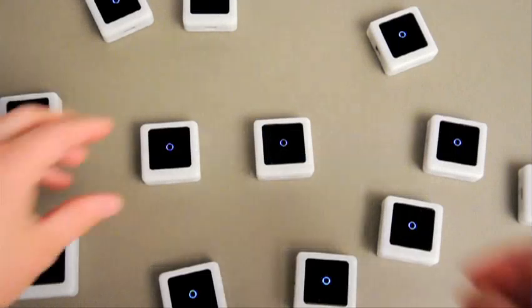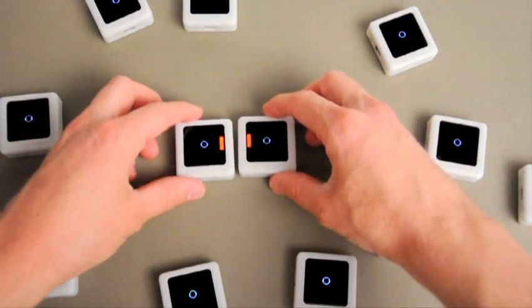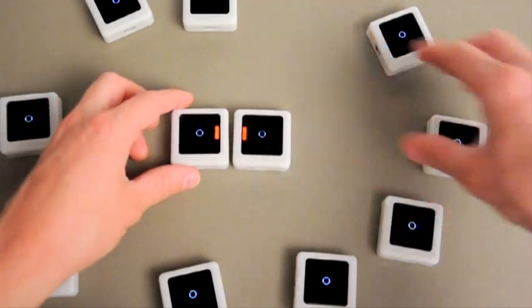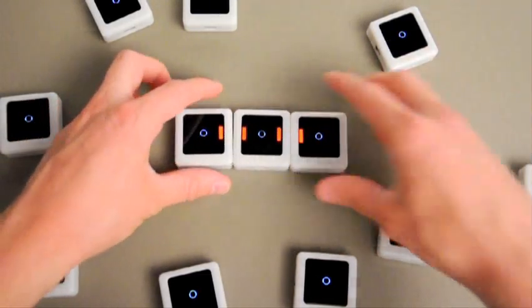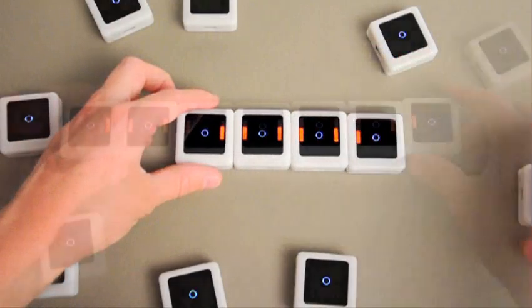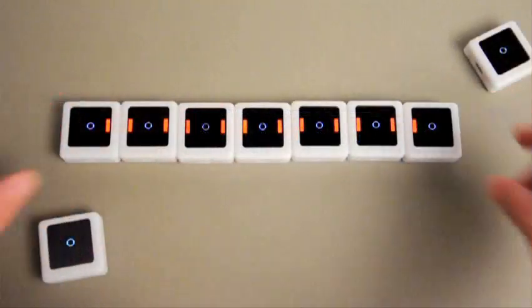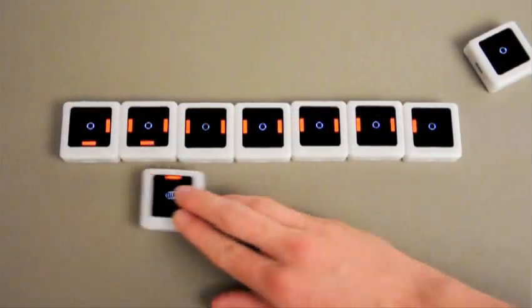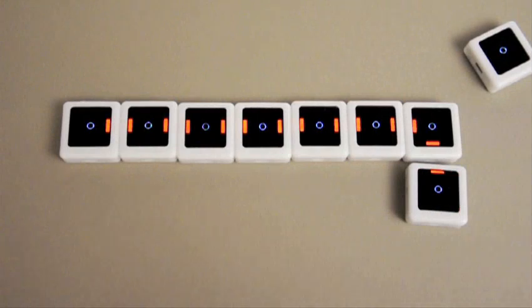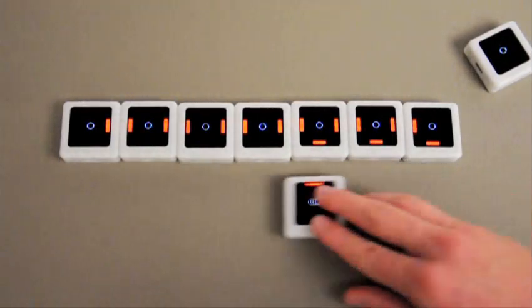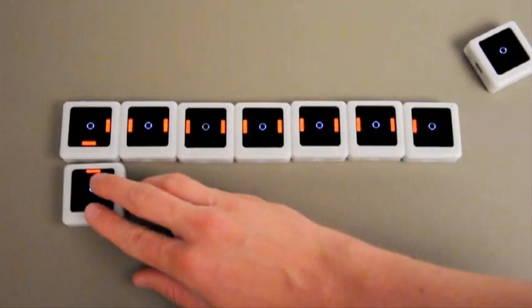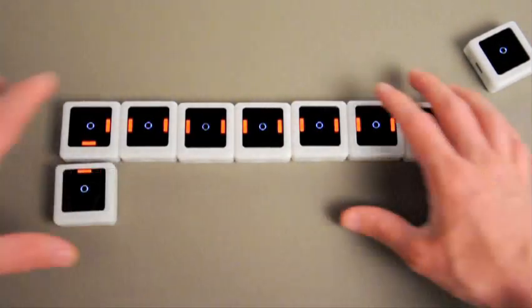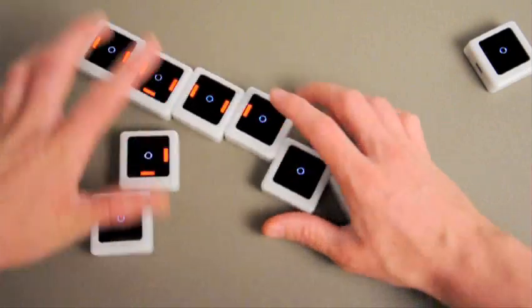In a nutshell, a siftable is an interactive computer the size of a cookie. They're able to be moved around by hand. They can sense each other, they can sense their motion, and they have a screen and a wireless radio. Most importantly, they're physical — so like the blocks, you can move them just by reaching out and grasping.